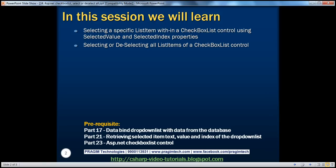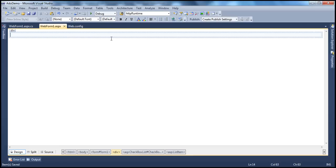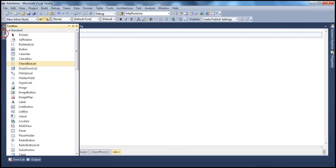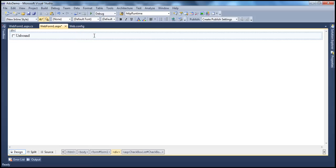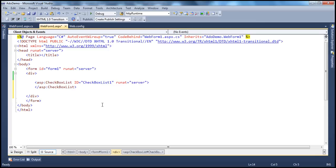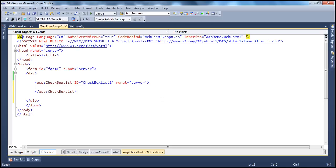Let's look at an example. Let's drag and drop a checkbox list control onto the web form. From the previous session, we know that a checkbox list is a collection of list item objects, and these list items can be added to the checkbox list at design time using the HTML source, or we can do it at runtime programmatically using code. Let's add some sample list items to this checkbox list control.